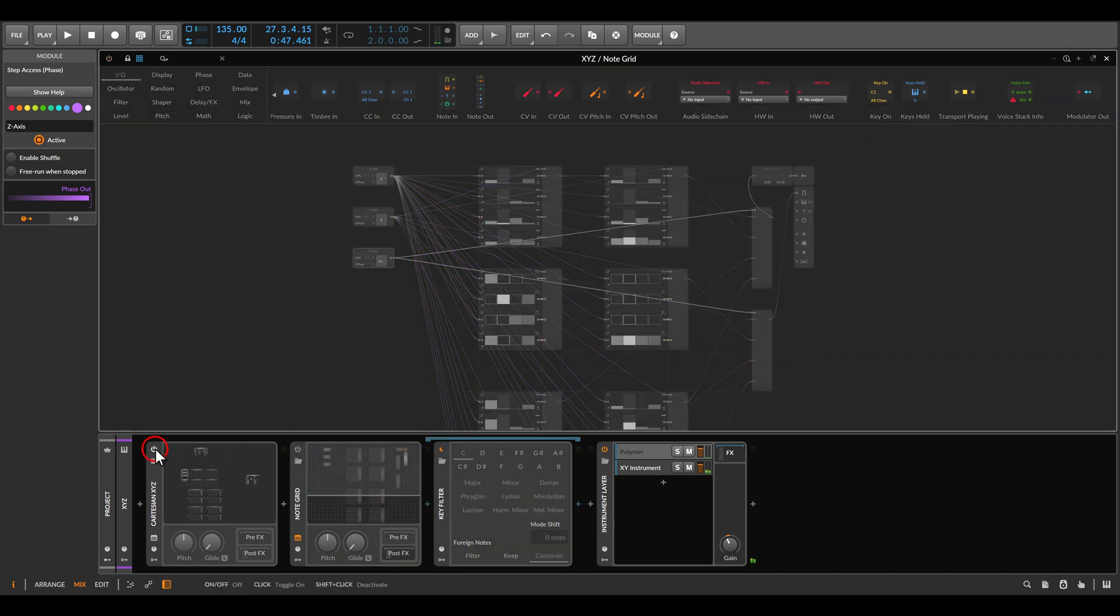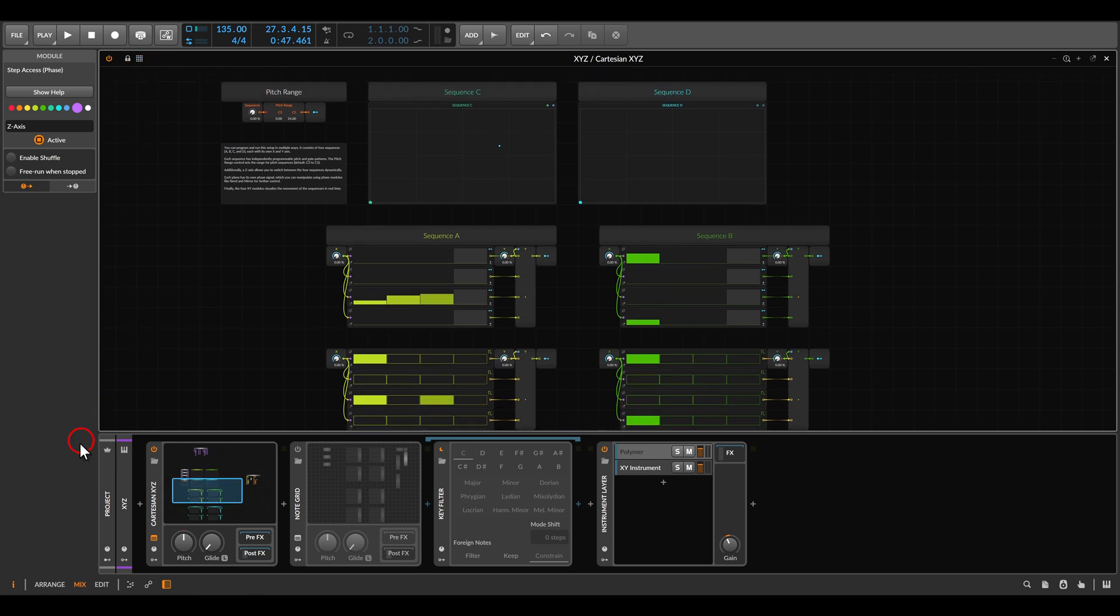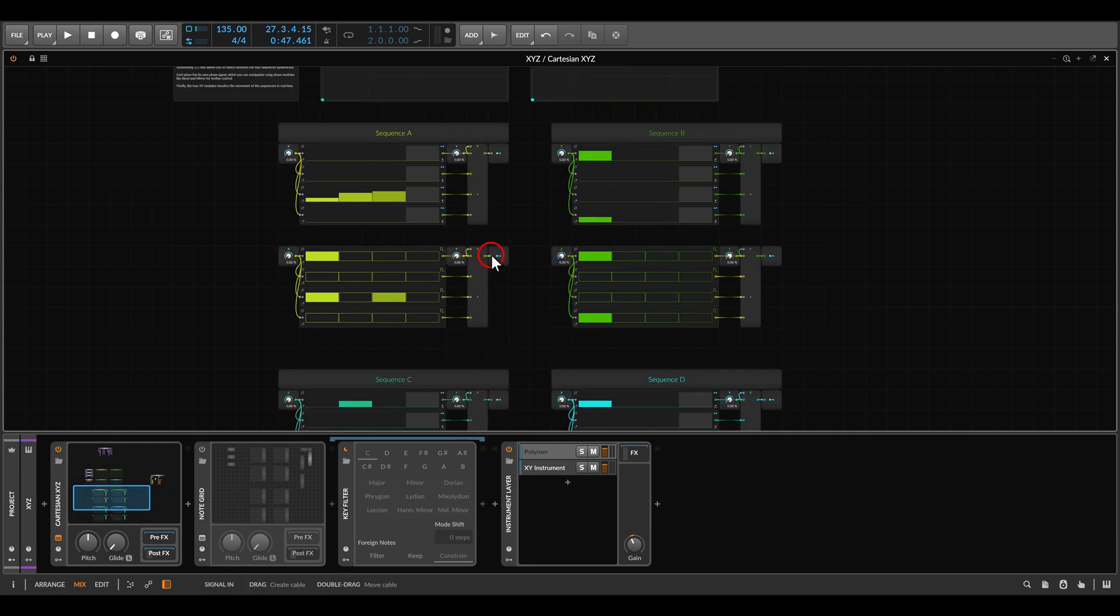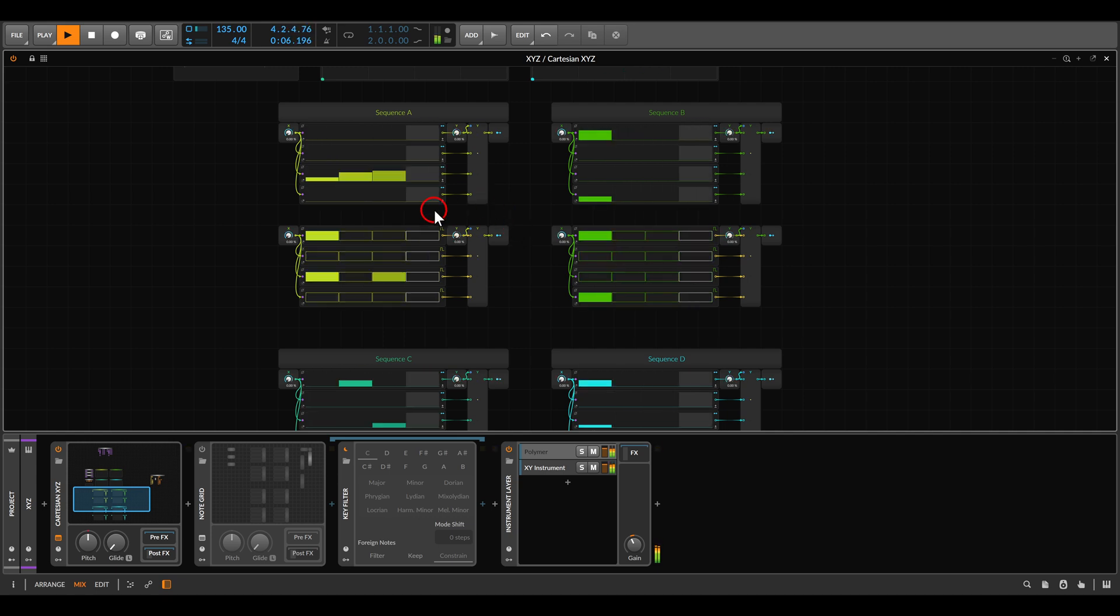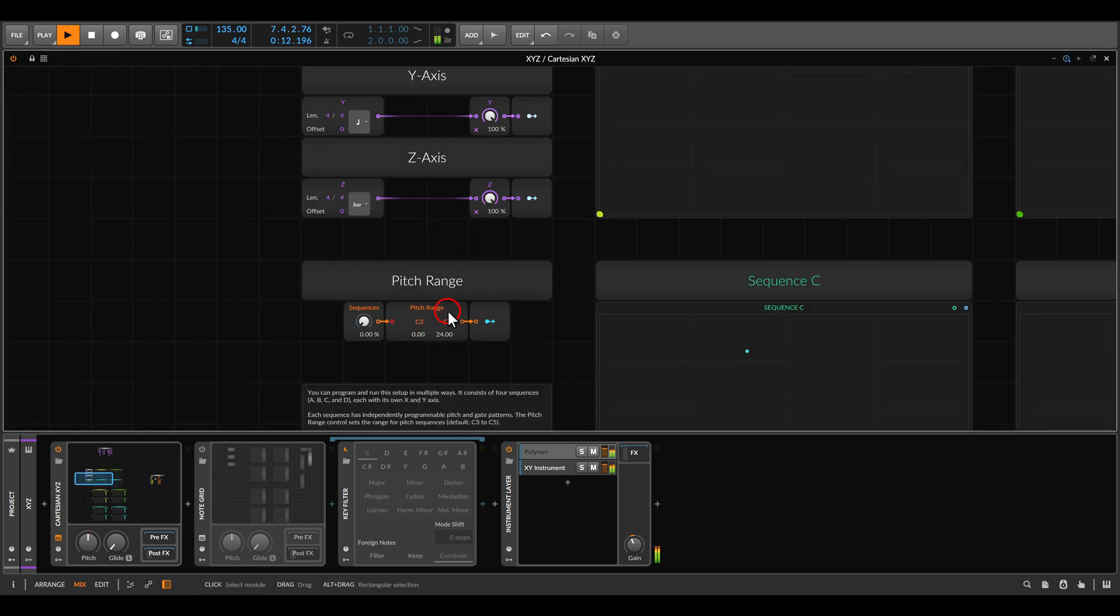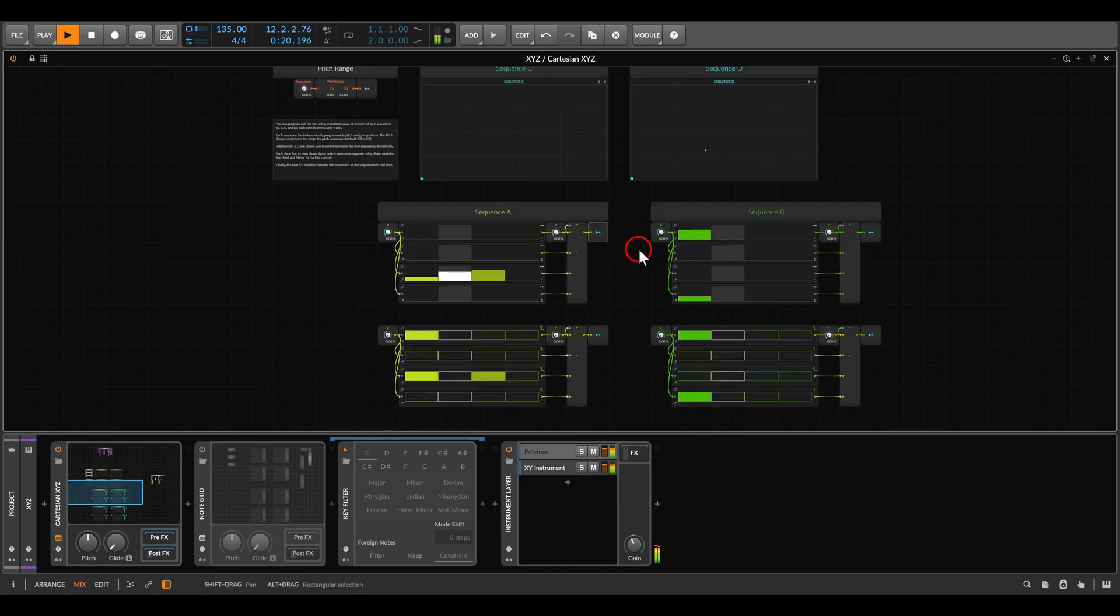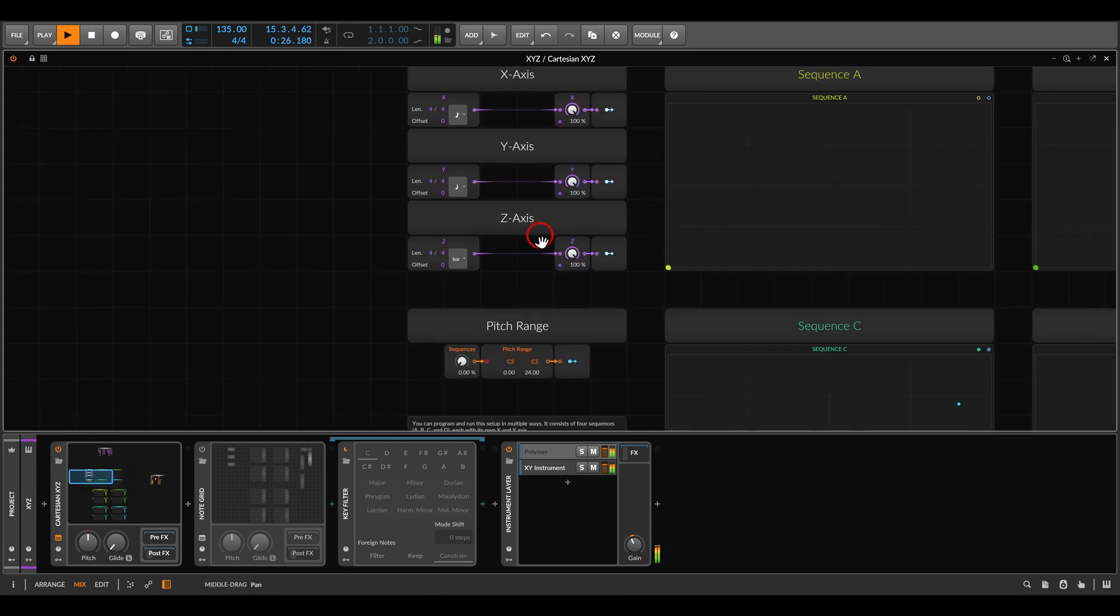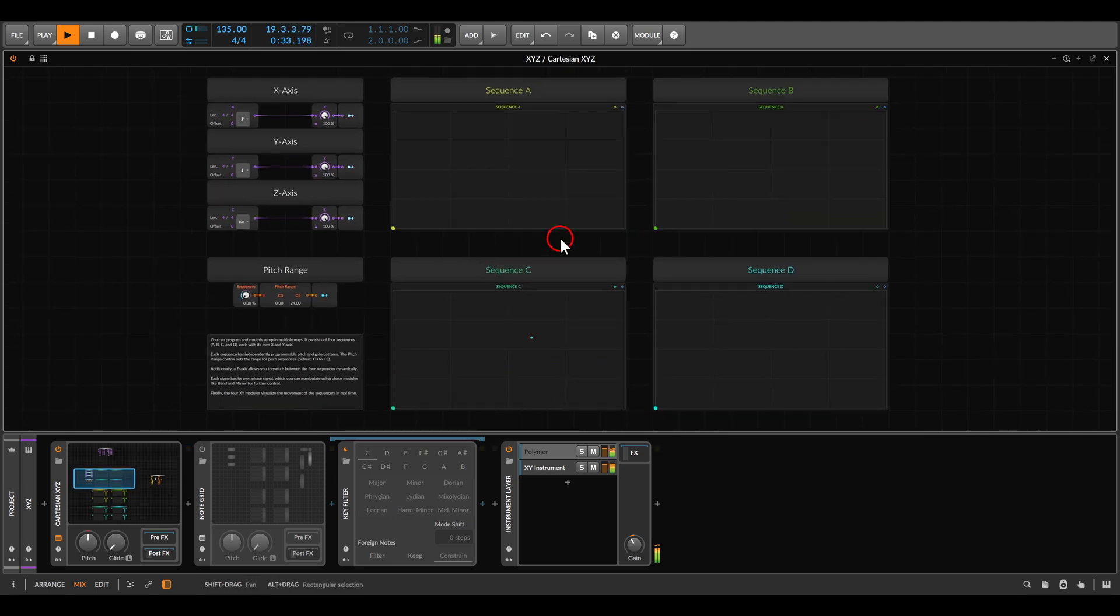If I take this out for a second, let me make a bit more space here. We have the four sequences - A, B, C, and D. Pitch and gates. Let me play this. We have X, Y, and Z. Z will switch between the setups. Here I have some notes. We have the pitch range. You can see there are no cables everywhere because I'm just transporting the cables with the modulator out. It's very clean and intuitive to use. We have here the different axis, X, Y, and Z. I added visual feedback with X, Y devices. So you can see exactly how everything is running.